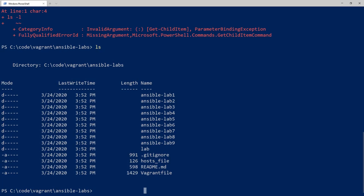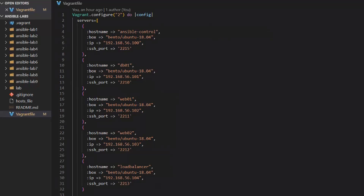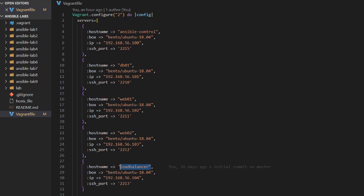We're going to use Vagrant to create the virtual machines for our environment. The entire Vagrant configuration is in the Vagrantfile — I'll open it in Visual Studio Code. If you're not sure how to get Vagrant installed, please watch my Vagrant tutorial. The Vagrantfile builds our pre-staging environment with five servers: the control workstation, the database, web servers, and the load balancer. They all have unique IP addresses and use the same Ubuntu image.